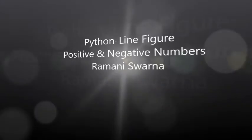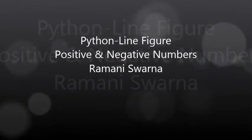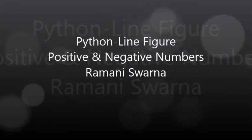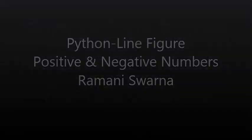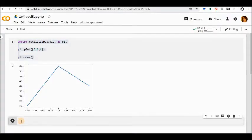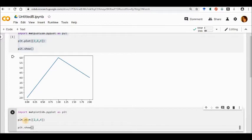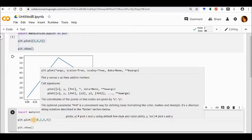Good afternoon friends. In this video I'm going to showcase how to install the package matplotlib.pyplot as plt — that is what I have gone ahead and installed — and I'm going to use it to plot both positive and negative numbers.